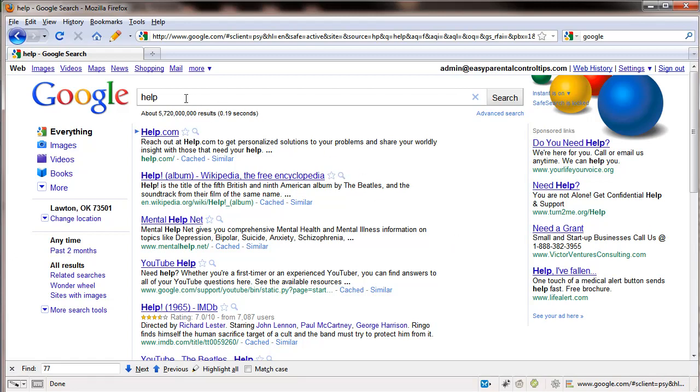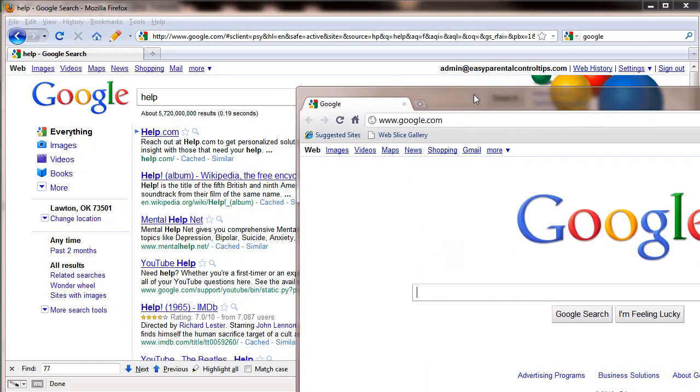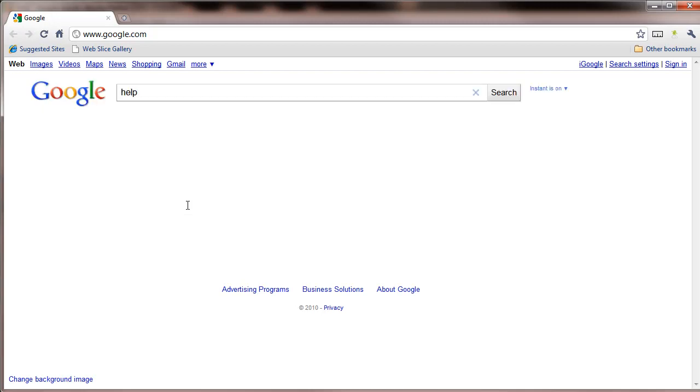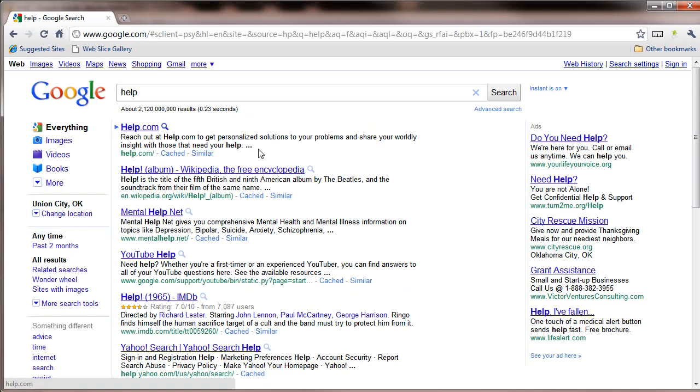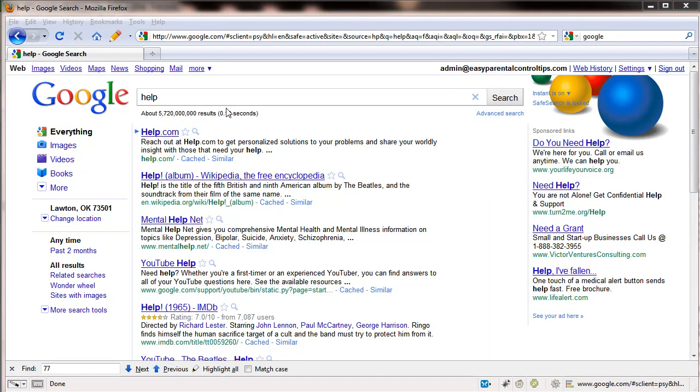So instead of going in and unlocking this and going through that process, what you can do is open up another browser. And I'm going to bring over here Google Chrome and type in the same word help. Now, this is a different browser. I was using Firefox. You can use Internet Explorer and Firefox, or you can use Google Chrome and Internet Explorer, however you want to do that. Notice that there is no search settings here on this browser. So to lock this browser, we'd have to do the same thing. Go into sign in, go into search settings, and do the same steps. But you could set your kid up on one browser and let them search on that one, and you search on another one. Now this, of course, only works on younger kids.